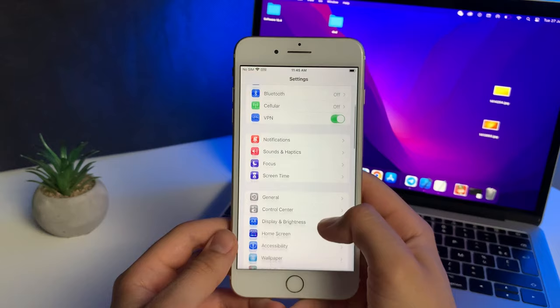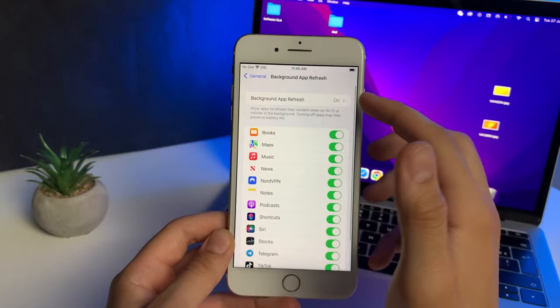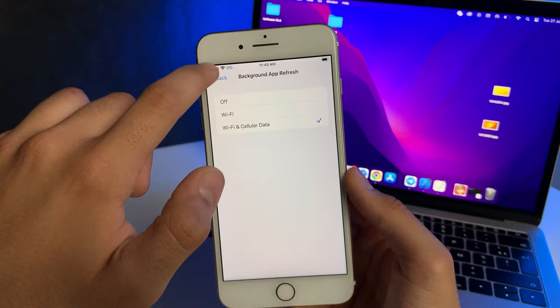Head over to General, then go to Background App Refresh, and make sure that it is turned on for Wi-Fi and mobile data. Now we need to do a couple more things, so just follow me.